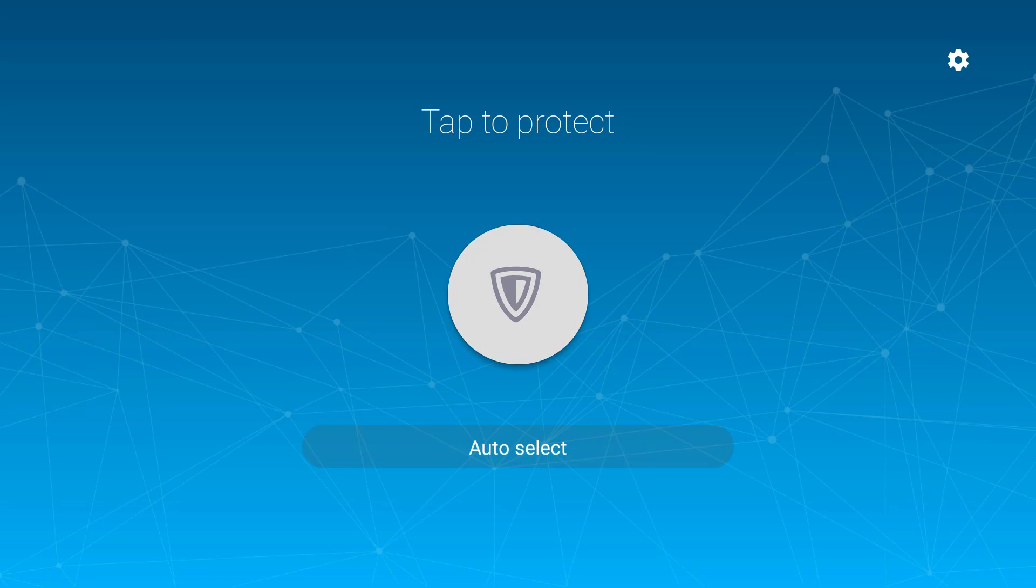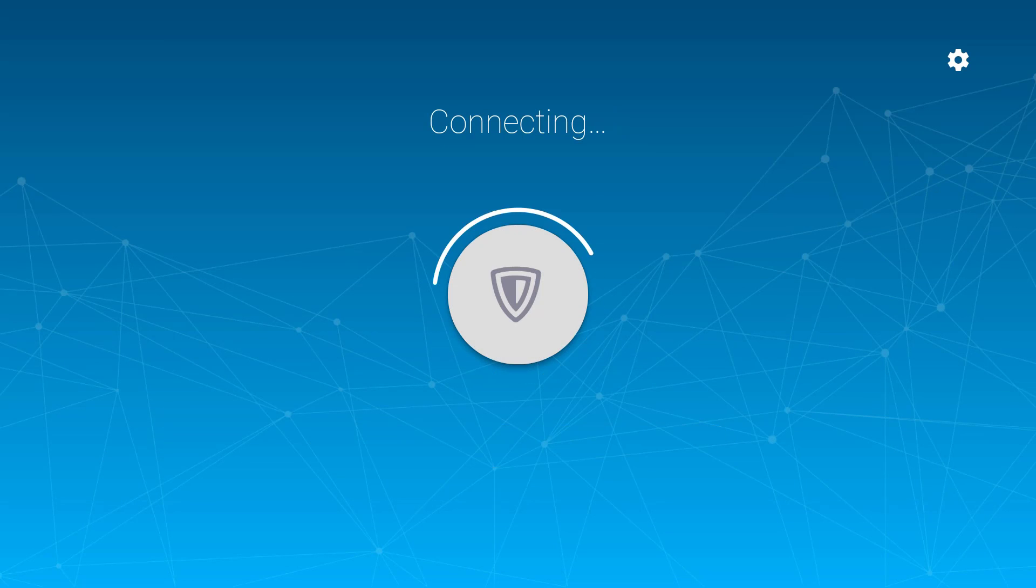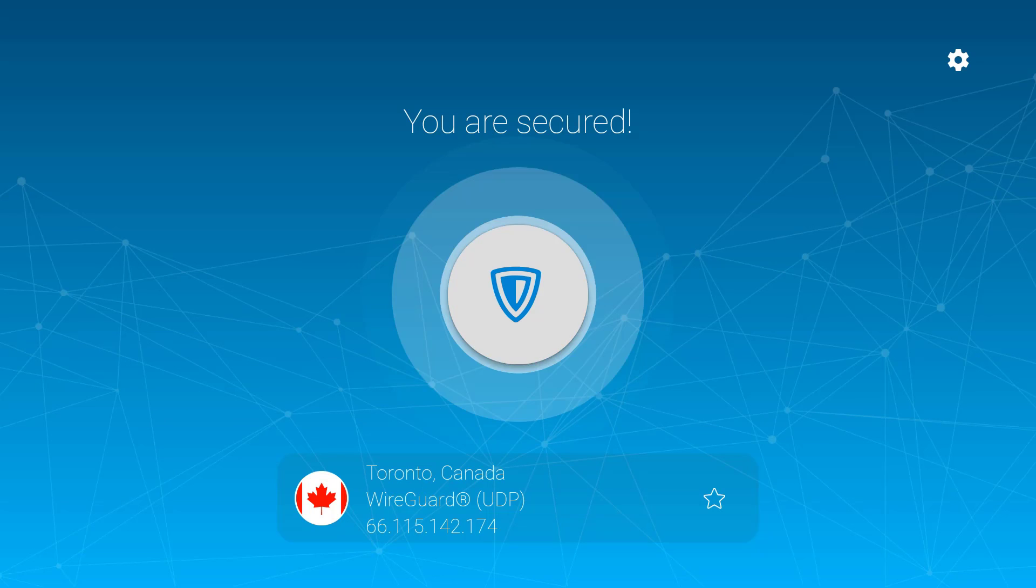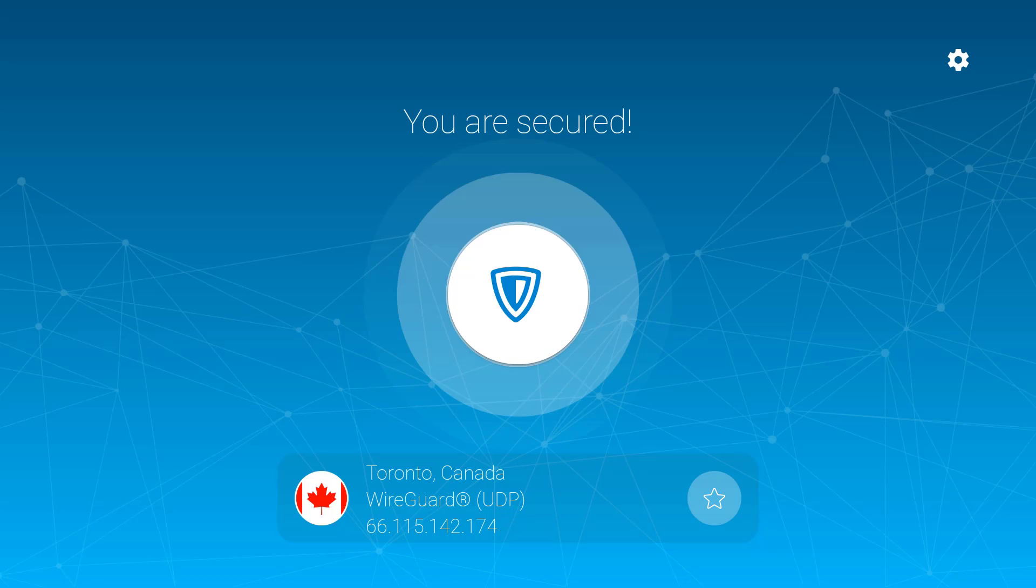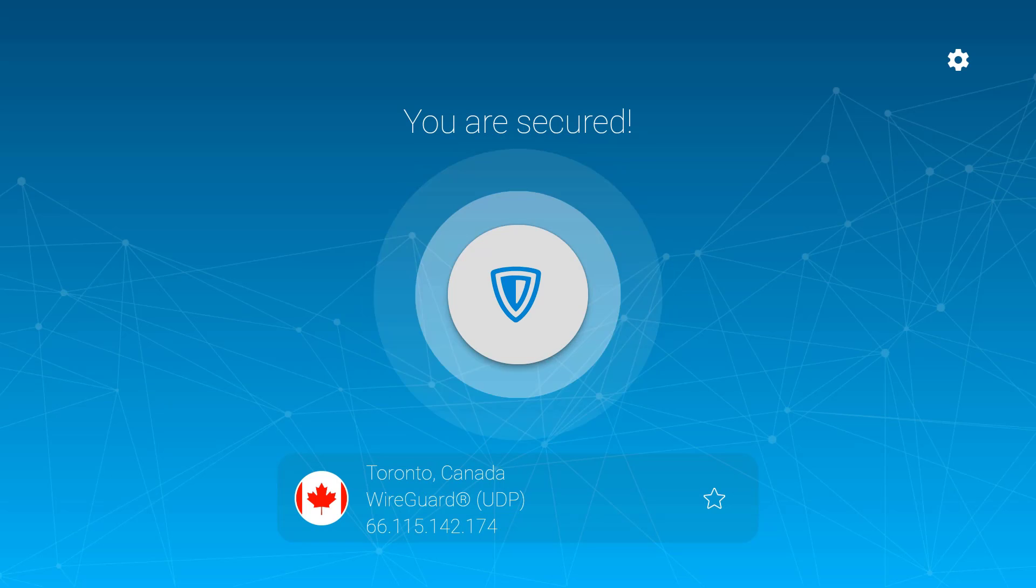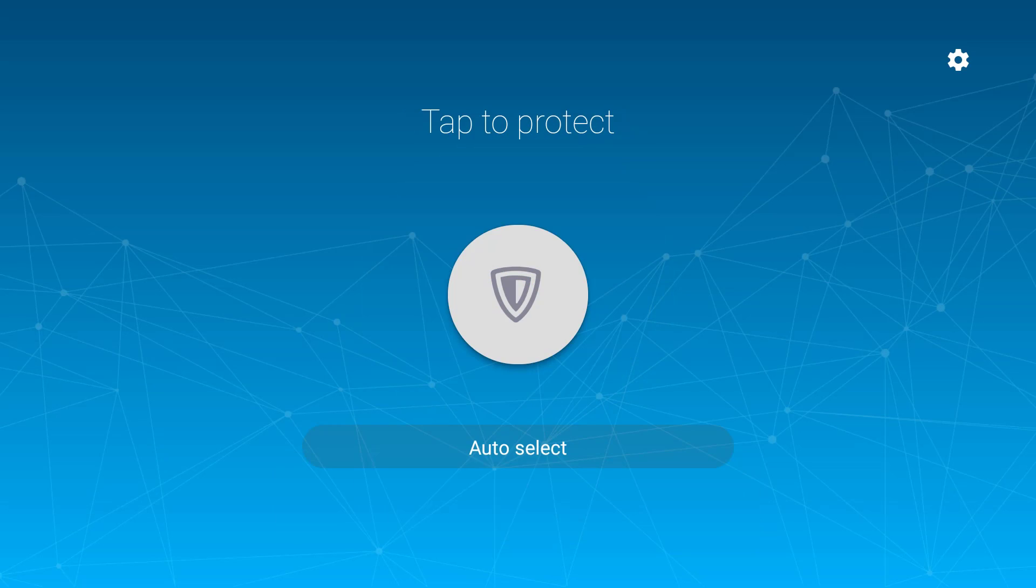Now you can just select the tab for auto connect and that will just connect to your nearest server. Obviously that's saying we're in Canada now. You can click on the favorites button there. That will add it into the favorites, which will demonstrate in a moment where that puts it.